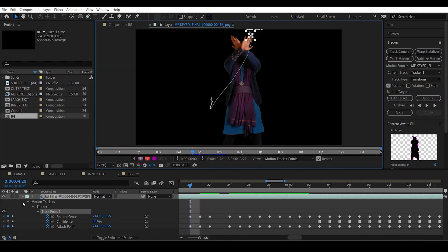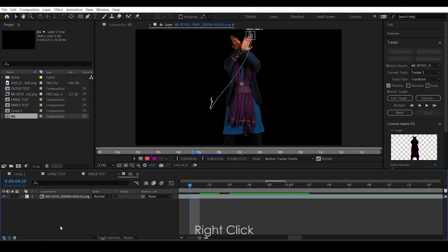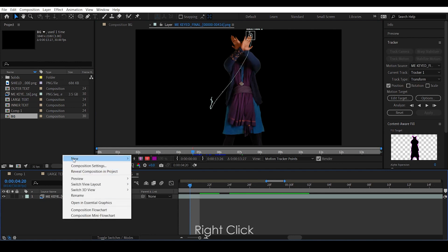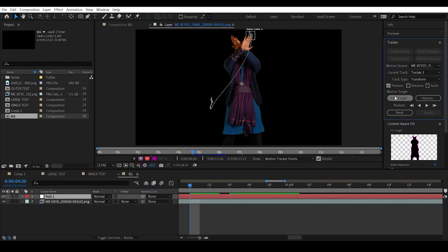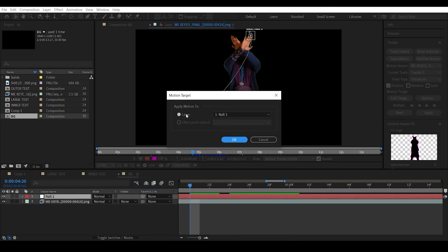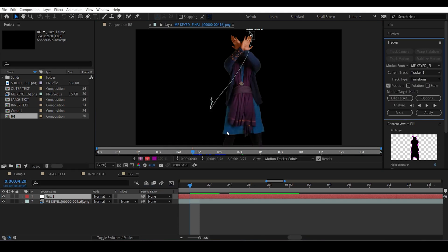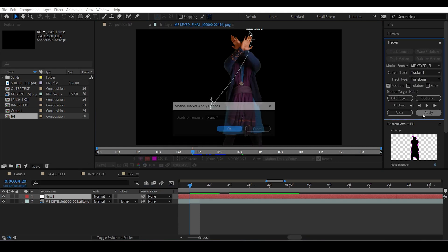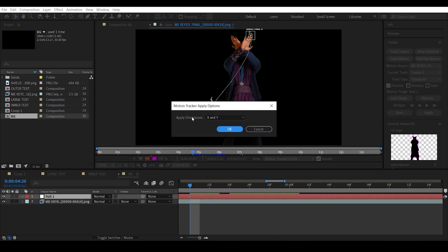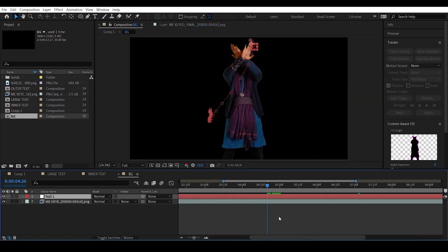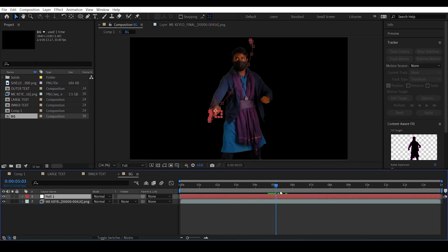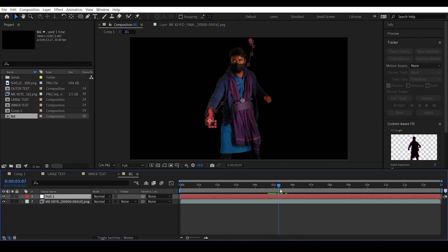Once the track is done, create a new null object. Hit Edit Target in the track options and select the null layer. Apply X and Y dimensions and hit OK — this positions the null object right on my hand.